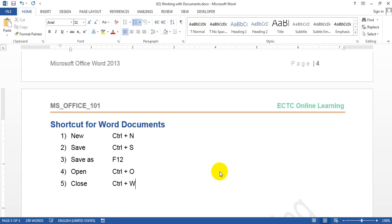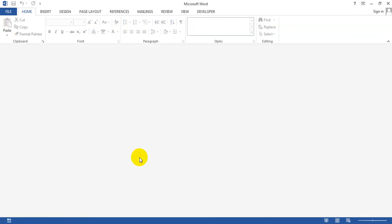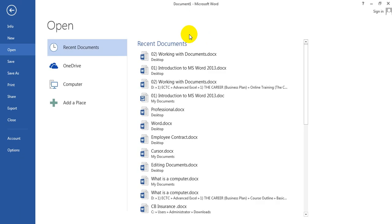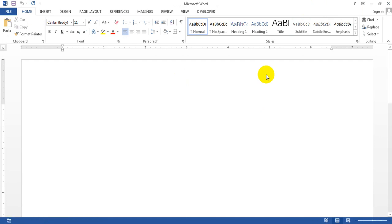If you want to use print, you can use Ctrl+P. If you want to use Ctrl+W solution, you can use Ctrl+W. If you want to use Ctrl+W solution, you can use Ctrl+W solution.